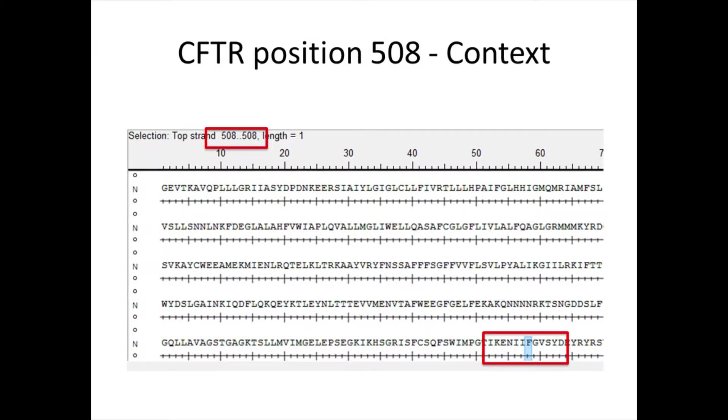in CFTR, we are interested in position 508 in the protein. It is also important to look at the surrounding amino acids.